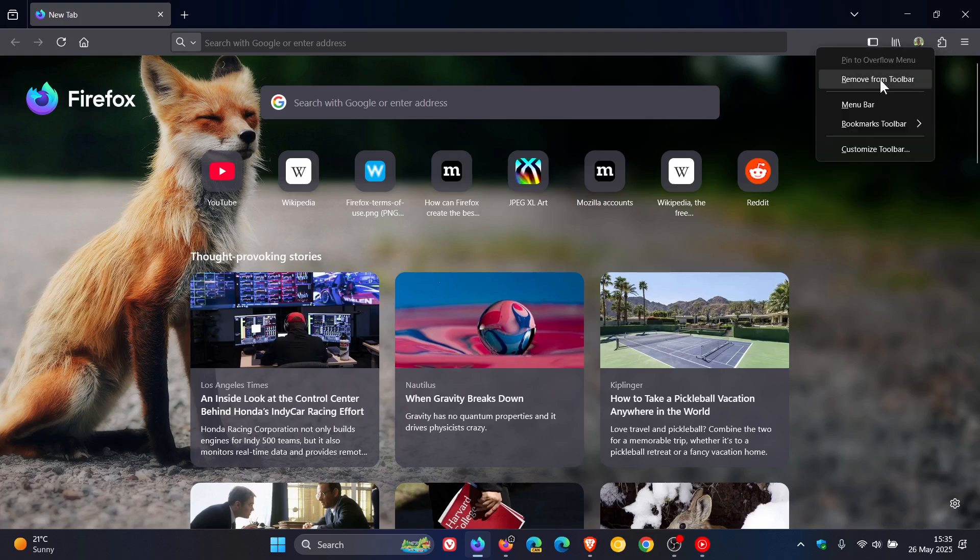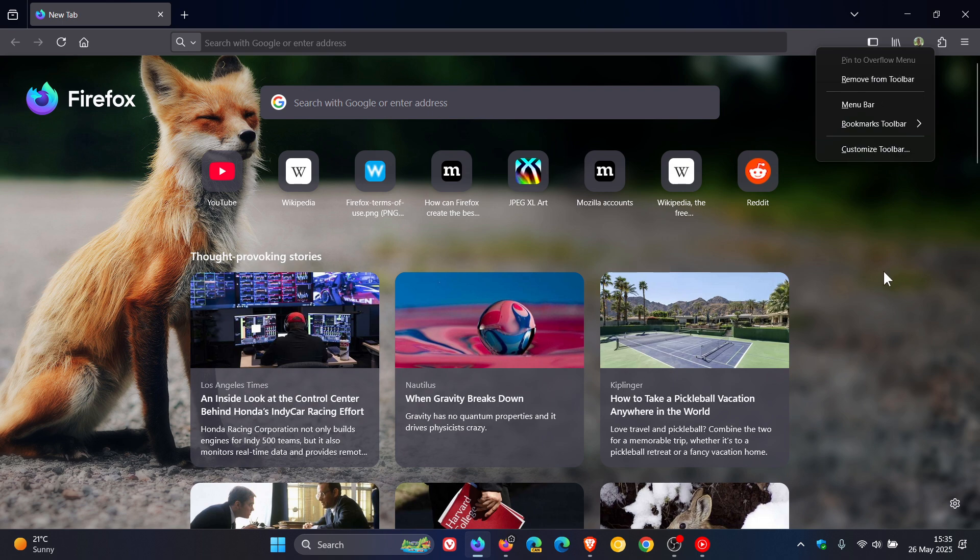and this is currently in 140 of the nightly version so I don't see why this wouldn't make it to stable